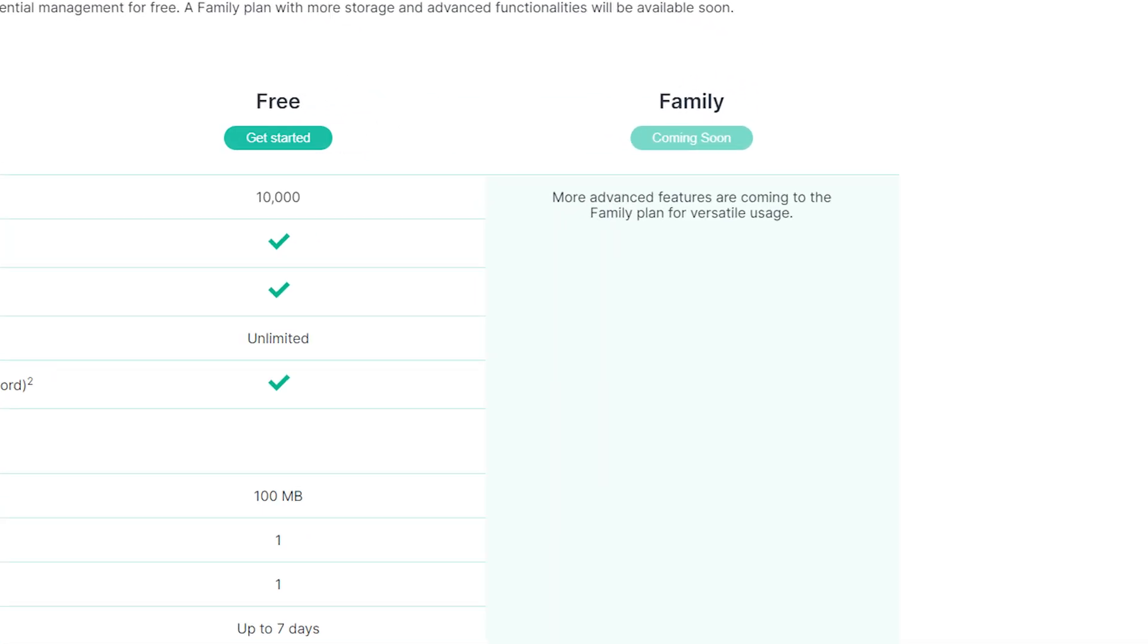Synology will be offering a paid plan, specifically a family plan, which will offer higher limits to things like file transfers and more advanced features, but that won't affect the free tier.